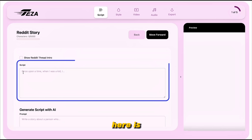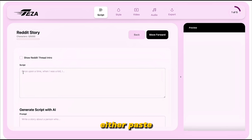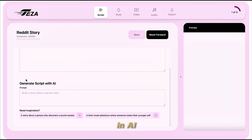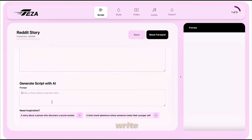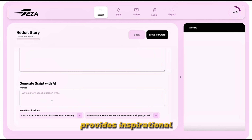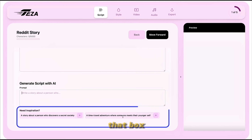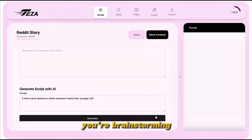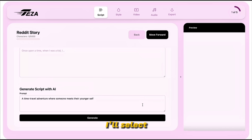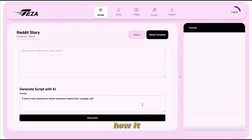The very first step is the script section. You can either paste your own script if you already have one ready, use ChatGPT to prepare your script, or use the built-in AI generator to create a new story based on your idea. If you're not sure what to write, TESA also provides inspirational prompts right below that box, which is helpful when you're brainstorming. I'll select one of those suggested prompts just to show you how it works.